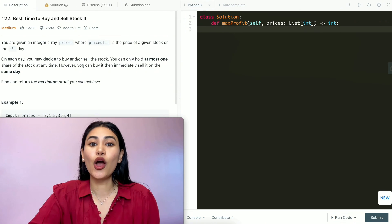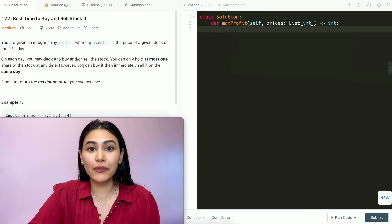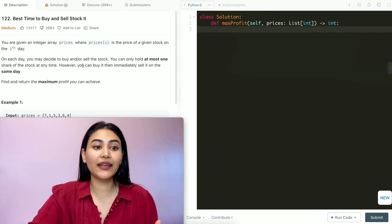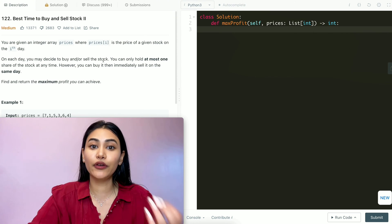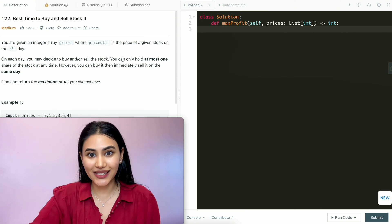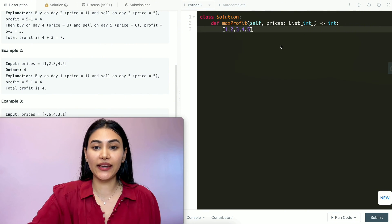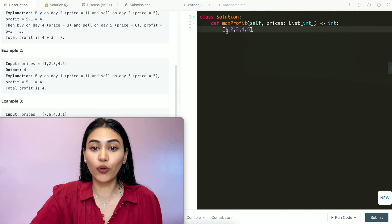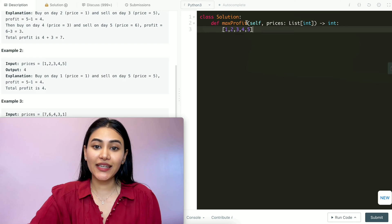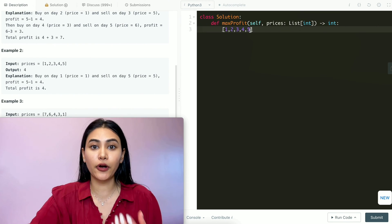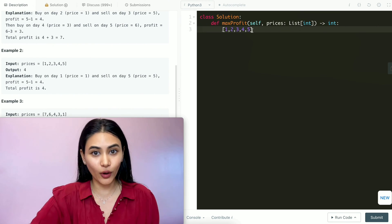So we want to figure out the maximum amount of profit we can make given an integer array filled with prices. Let's take a look at example two again. We have our input array of 1, 2, 3, 4, 5, and what we did was buy on day 1 and sell on day 5 for a maximum profit of 4.